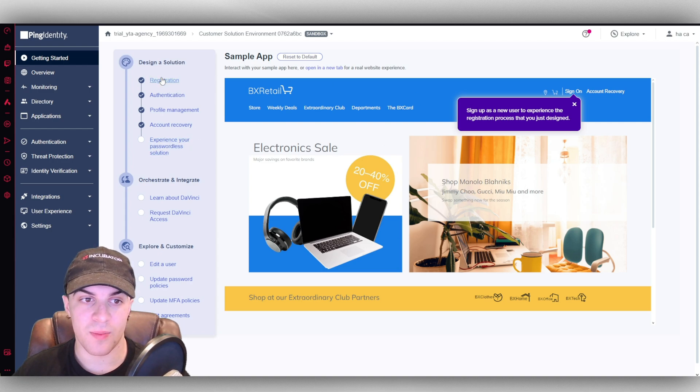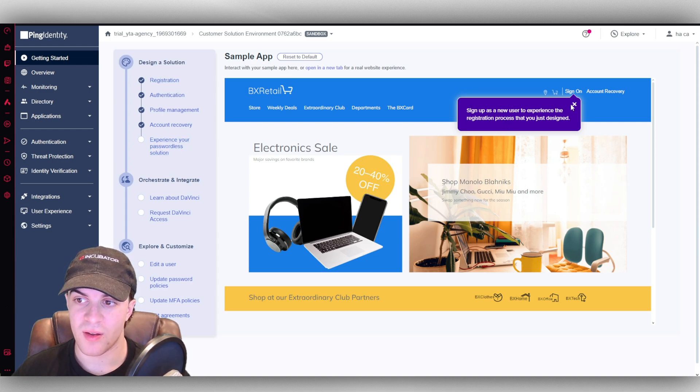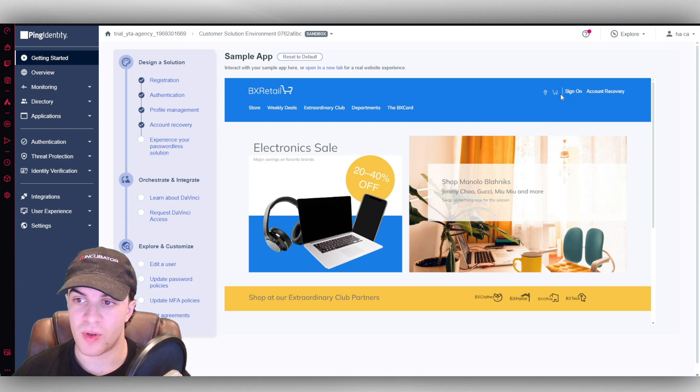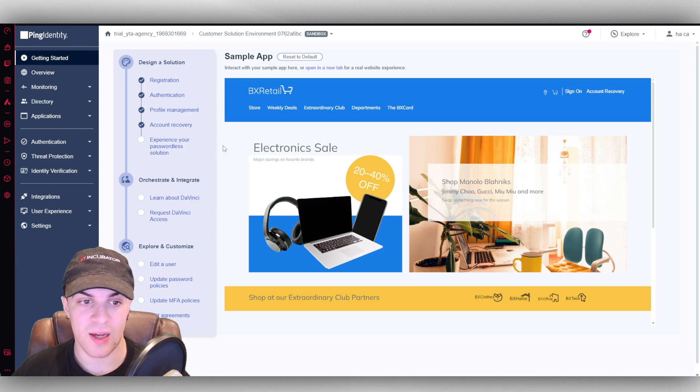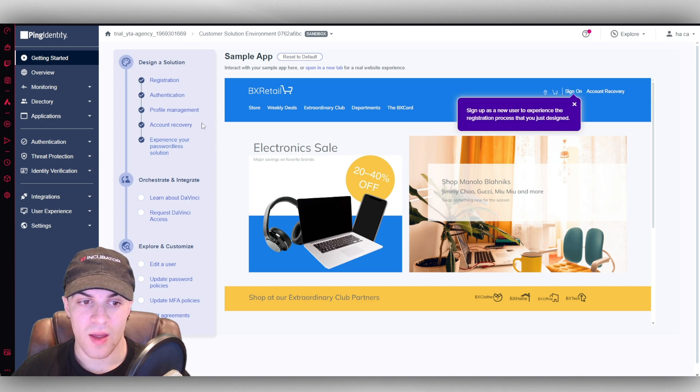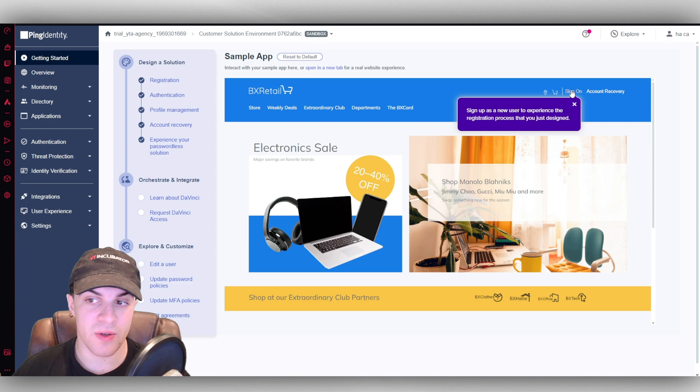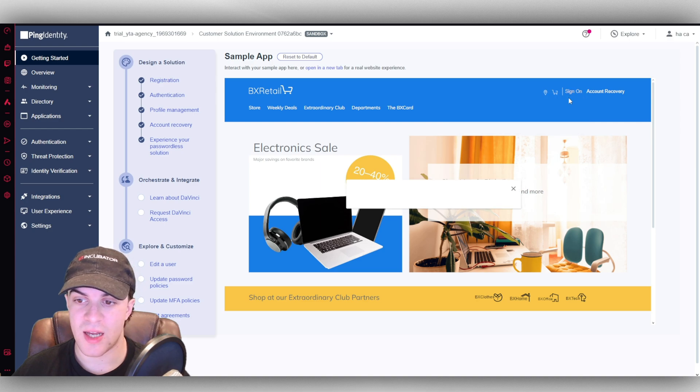And now we have set up our registration stuff here. So people can sign on with an account, that kind of thing. And we can now experience it. So we can test it out.